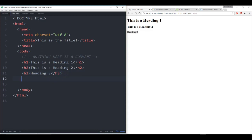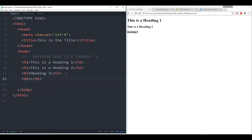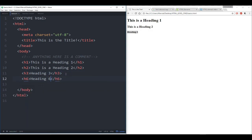Headings actually go all the way down to heading six, which is the smallest heading possible. You'll notice that heading six is still in bold, but very small.